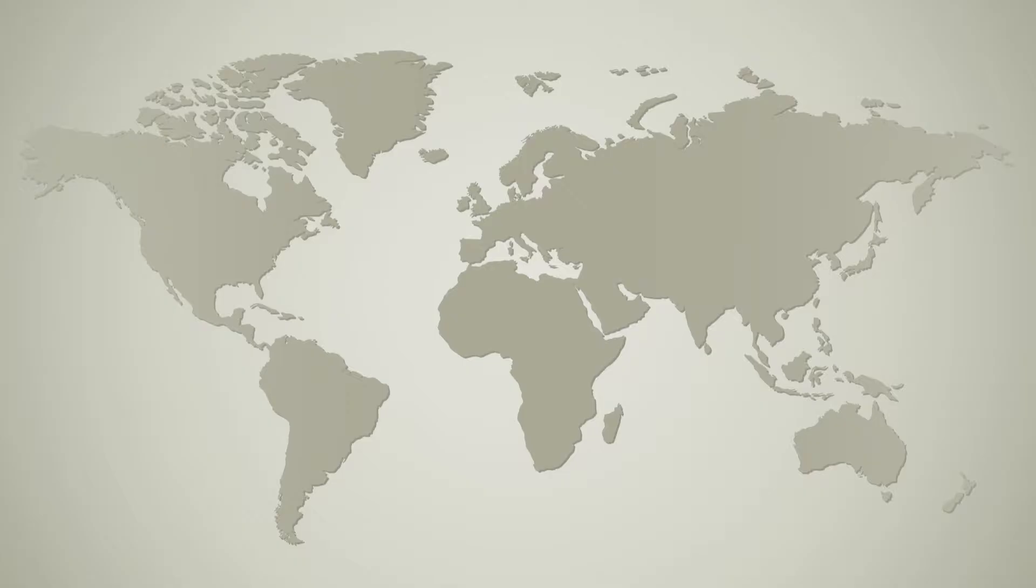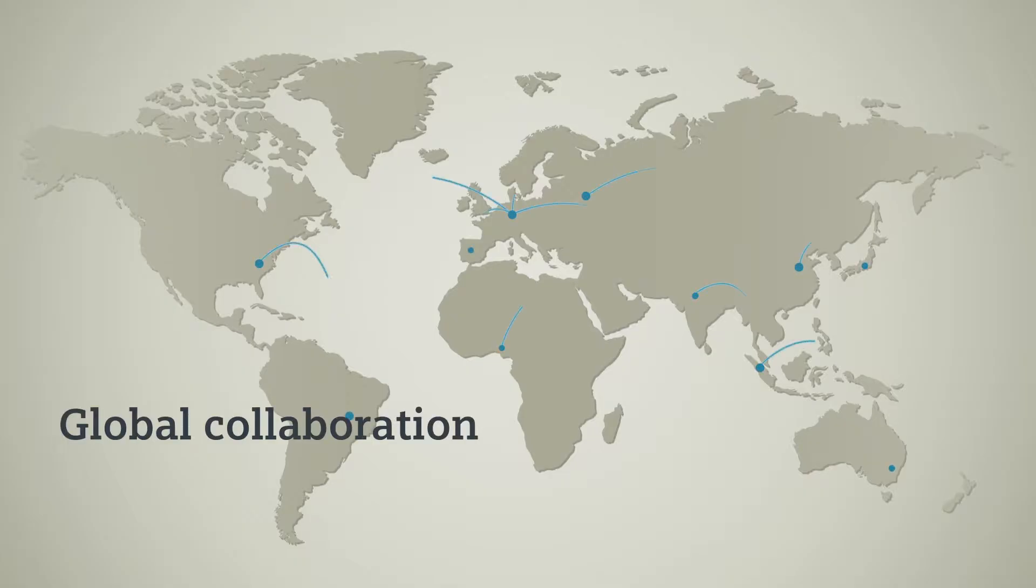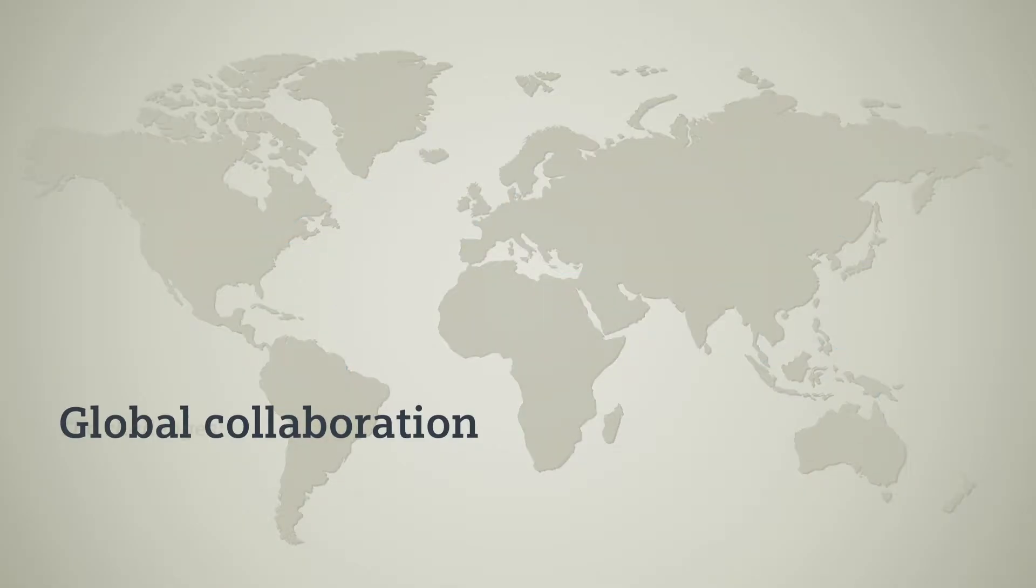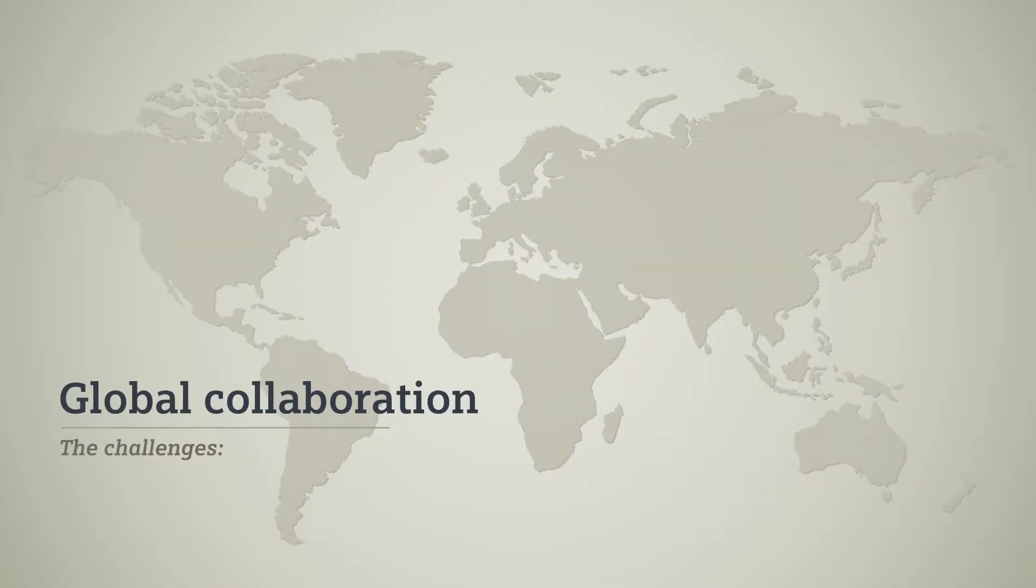In the process industry, globally connected collaboration in plant asset projects is increasingly important. That poses a lot of challenges for you.